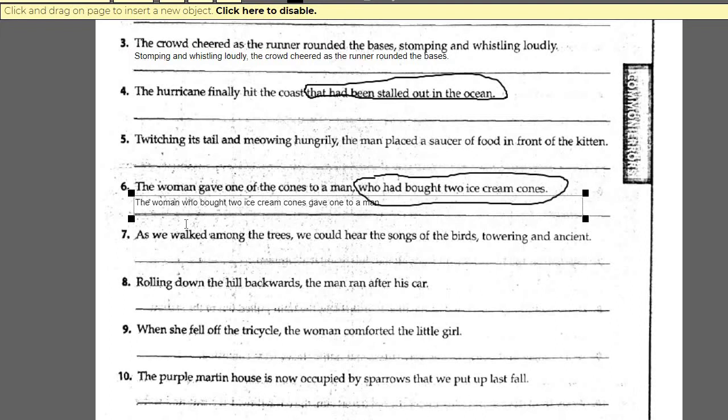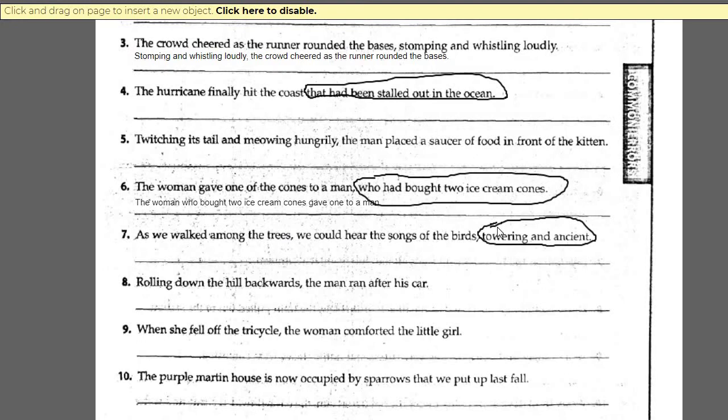'As we walked among the trees, we could hear the songs of the birds, towering and ancient.' The modifier 'towering and ancient' is close to the object 'birds.' But birds are not towering — trees are. So you have to move that closer to trees. You have to make sure that your reader knows that you are modifying the object 'trees.'